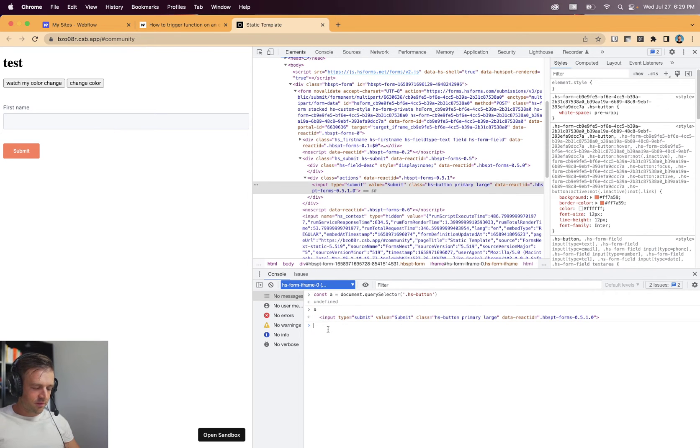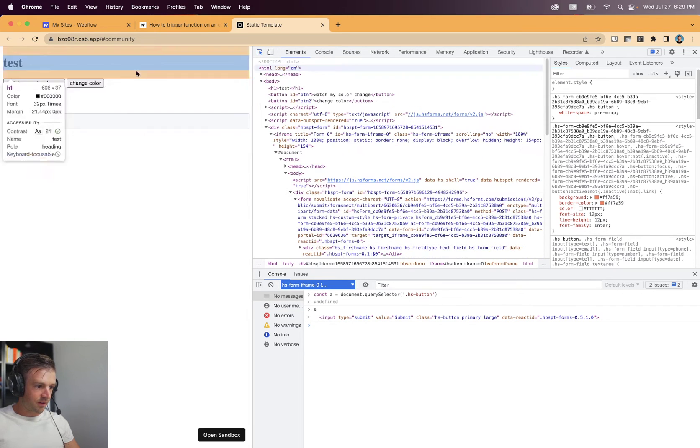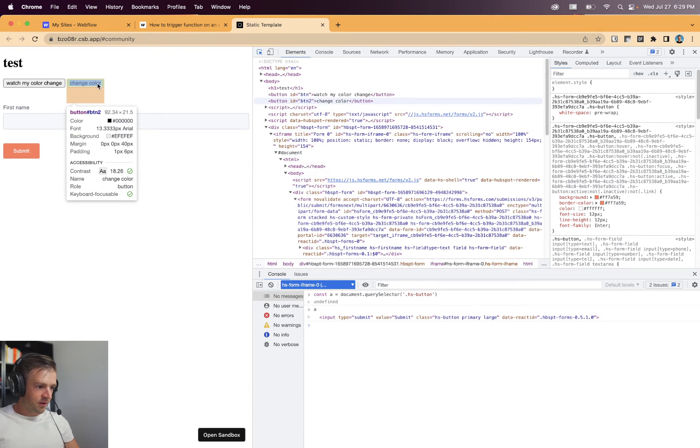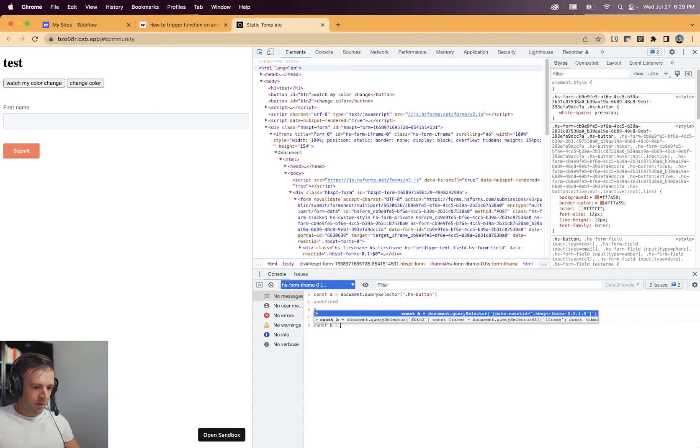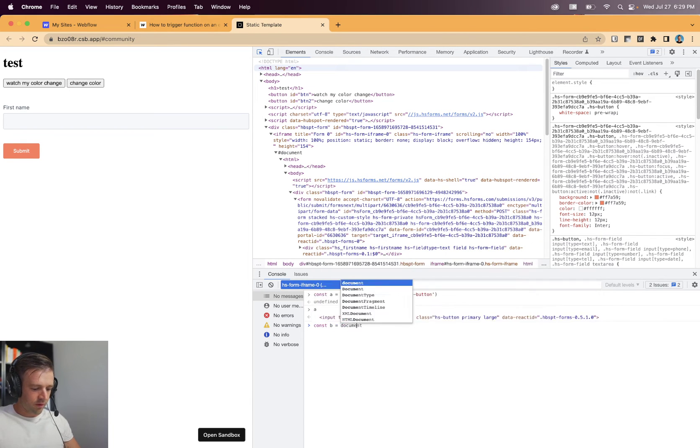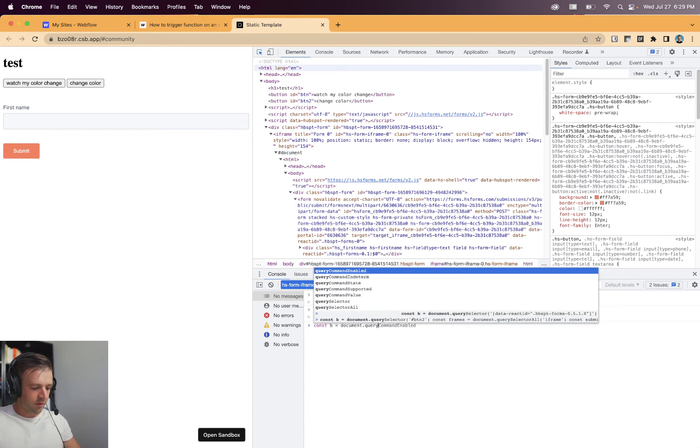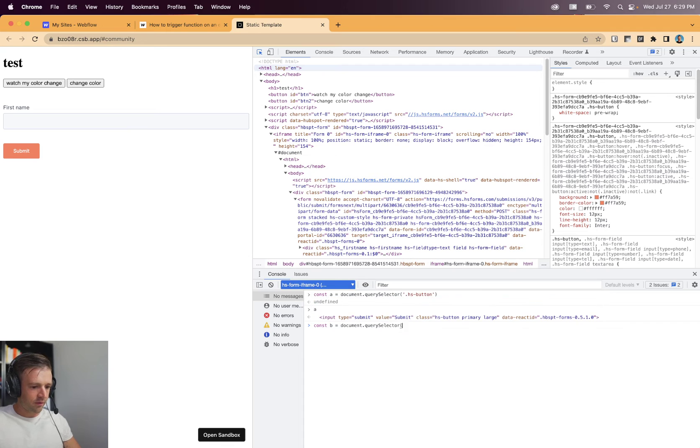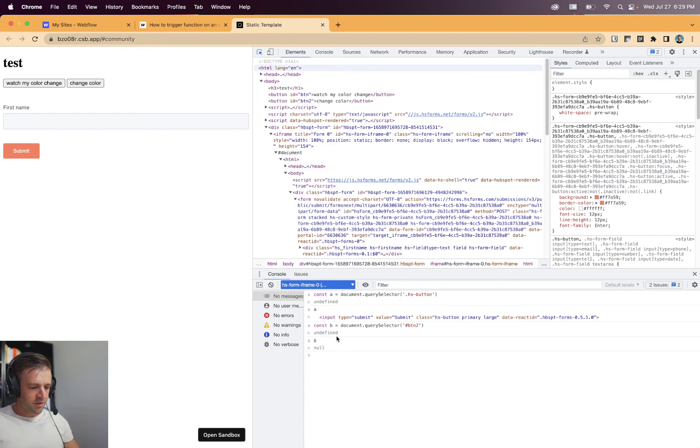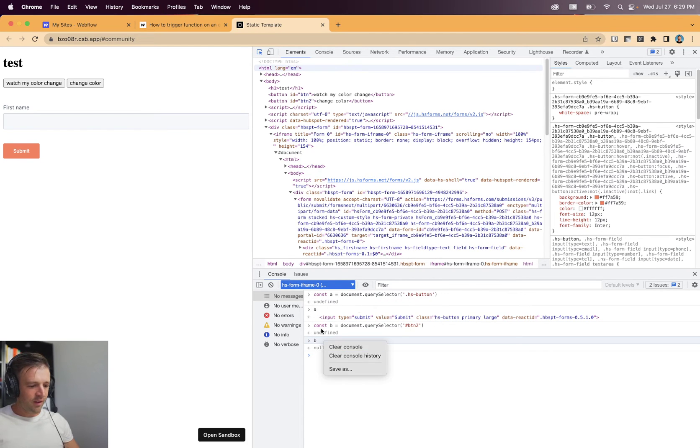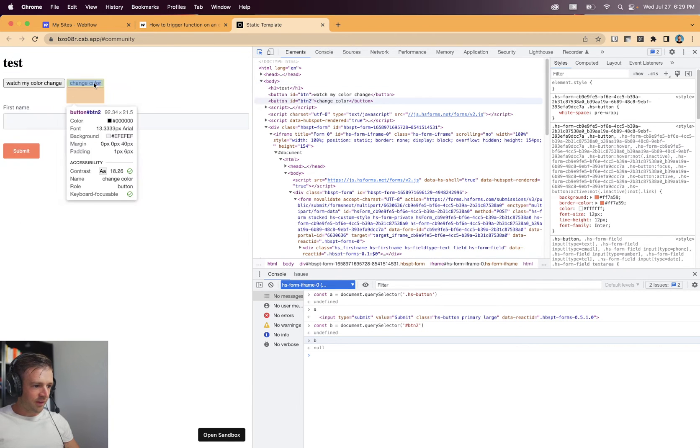It actually returns the first time, which is good. Let's see if I now try to get this change color button, which has an ID of button 2. Let's B equals document dot query selector button 2. Now B returns null, which is pretty weird, right? Like definitely would expect to be able to select that.